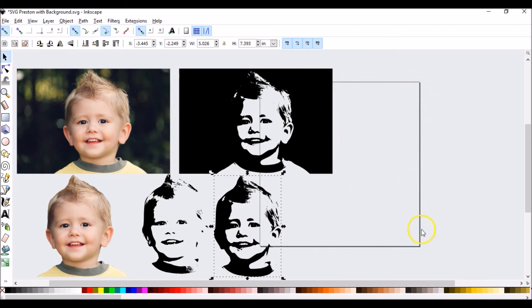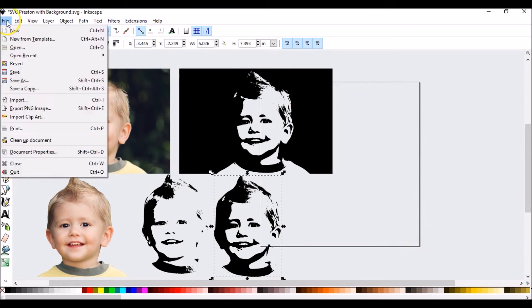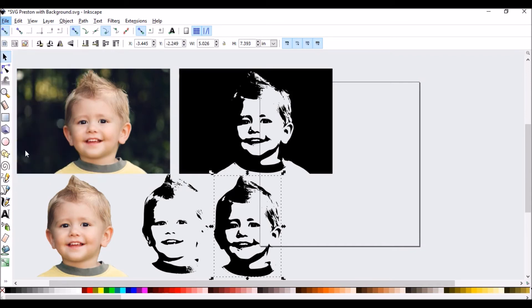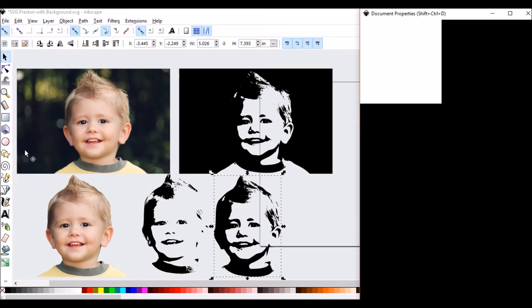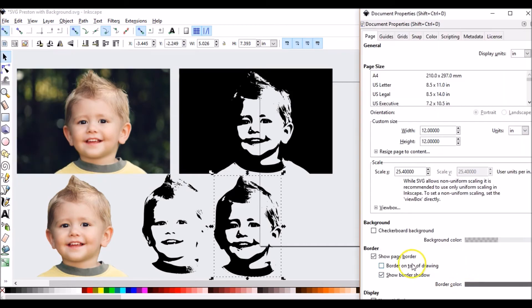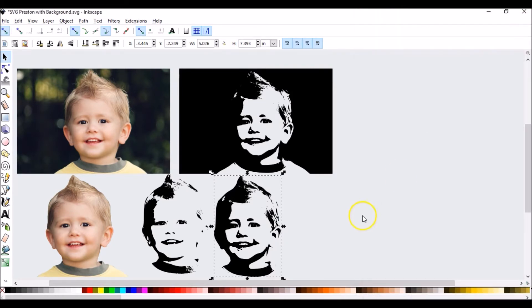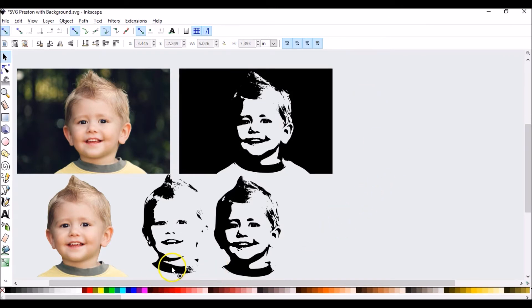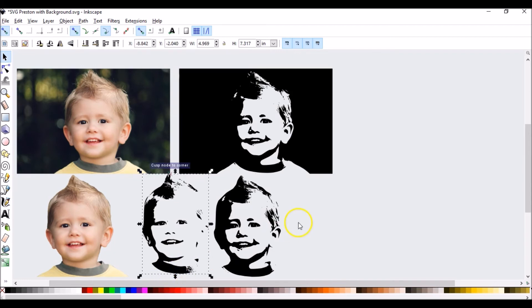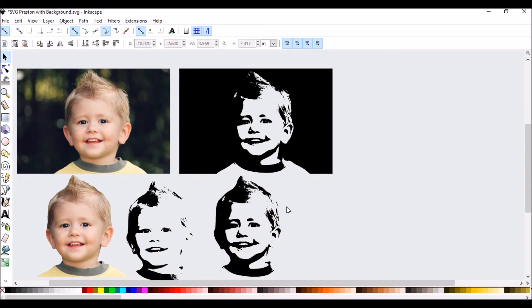If you're in Inkscape and you want to get rid of this box that automatically comes up. Just a little quick tip. Go to file. Document properties. Go down where it says border. You can uncheck show border. Close it out. And it's gone. Back to what we were working on. So either one of these I would be happy with. Either one. So you just kind of have to pick. It is a personal preference. Which one you would want.